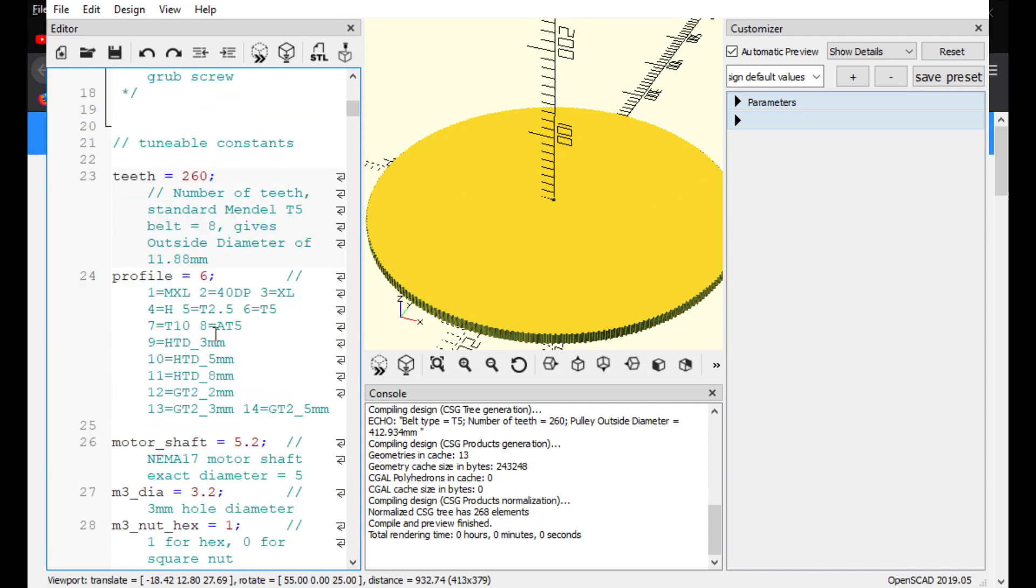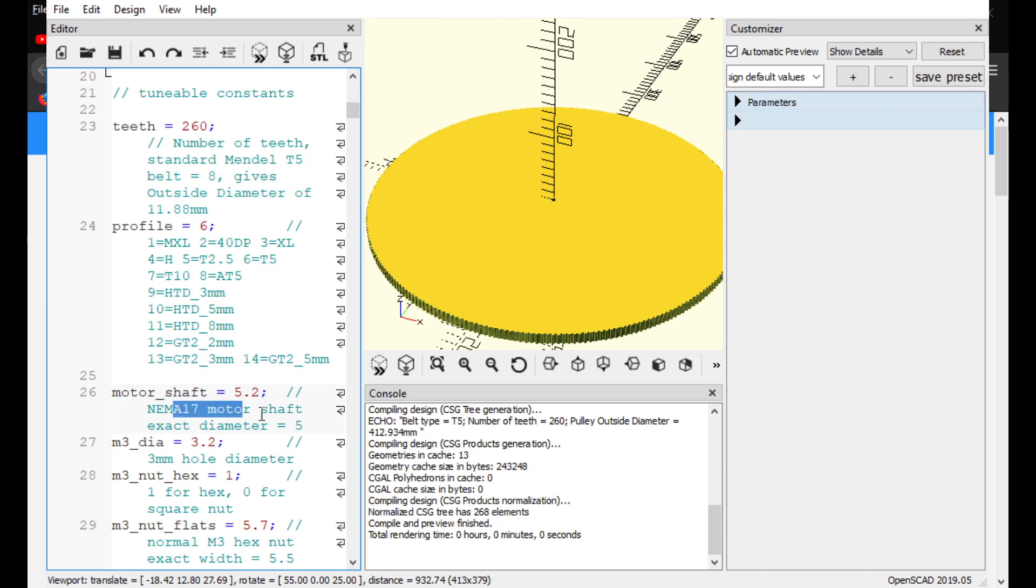Go scroll down some more. And you can see right here, motor shaft equals 5.2. That's the radius or the inner diameter of that hole right here. So it's generating for a basically 5 millimeter diameter shaft for a NEMA 17 stepper motor shaft. Because those are basic generic stepper motor dimensions for the shaft anyway for like 3D printers.